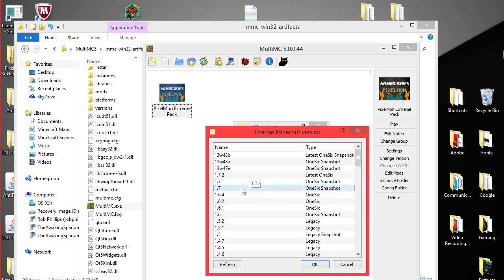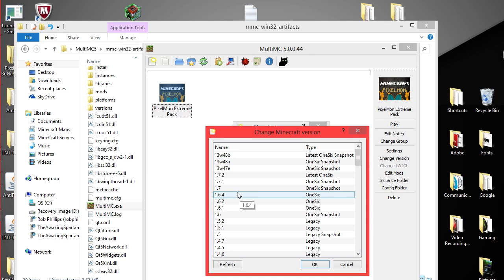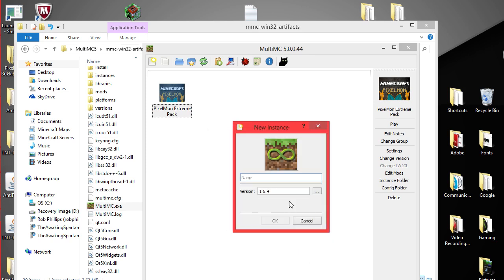You got 1.7.2, 1.7.1 and all that fun stuff. But since most mods are still on 1.6.4 I'm just going to go ahead and click ok. And the next you're going to want to do is name your modpack.